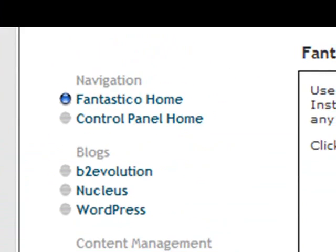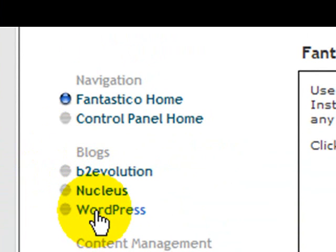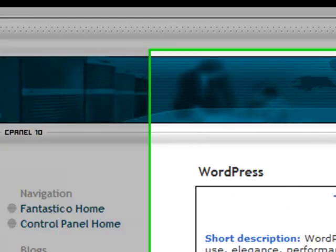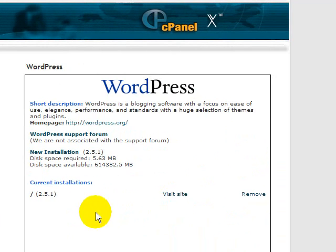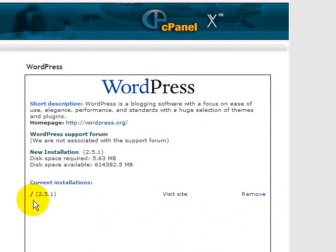The one we want, WordPress, is up here under blogs. If we click on that we're then taken to this screen and you can see here already on my site I do have an installation in my root directory.